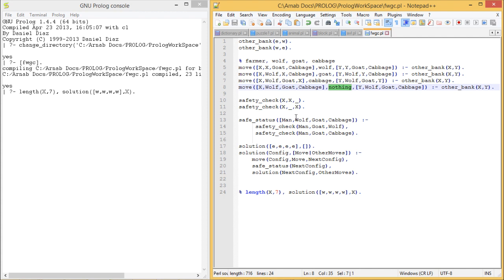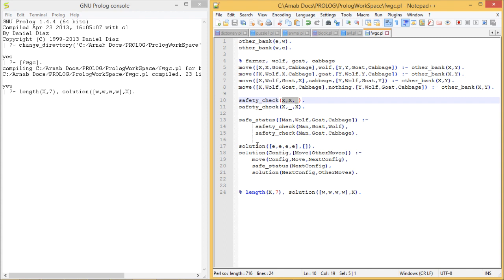For the safety check we write a predicate with three arguments. It indicates that the first and second arguments must be in the same place, or the first and third arguments must be in the same place — meaning either the man and goat are together, or the man and cabbage are together. The safety status for farmer, wolf, goat, cabbage is true when both these conditions hold.